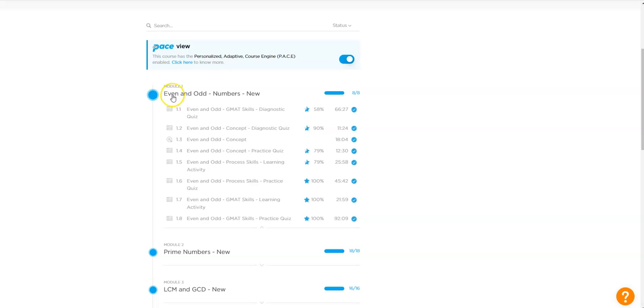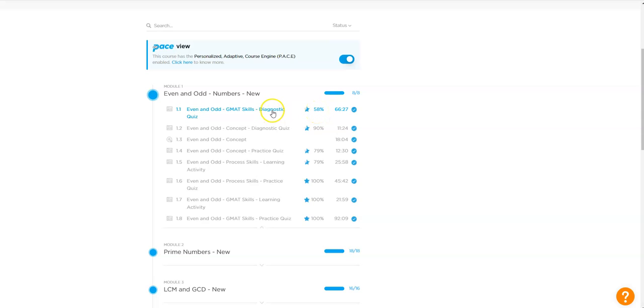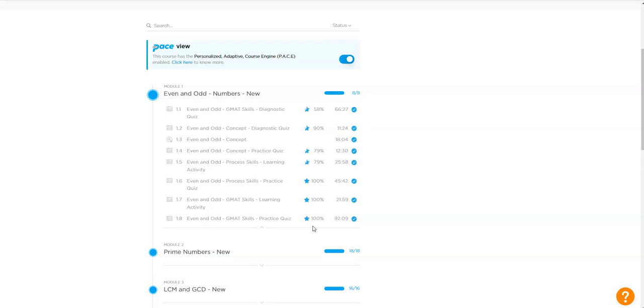So for example, he was doing the even and odd module. He started off with an initial score of 58 percentage in the diagnostic quiz. Once he did the entire course, you can see that he started scoring 100% in the quizzes that he was taking after going through the files. So this is the improvement that you essentially see when you do the course diligently and you patch your gaps up.